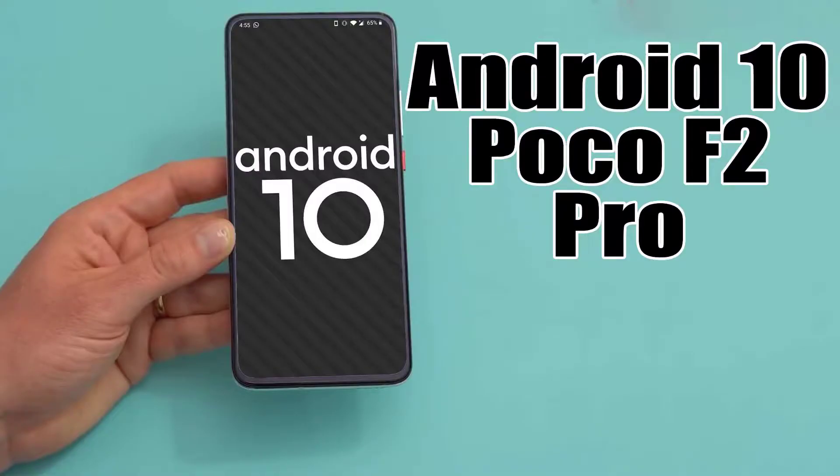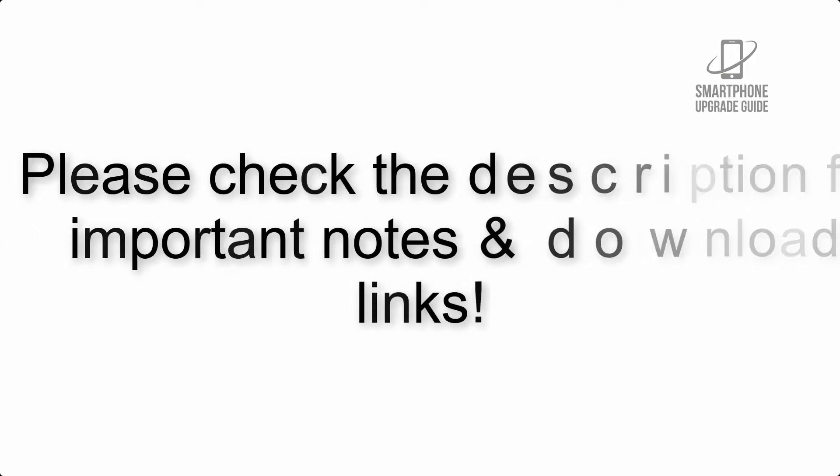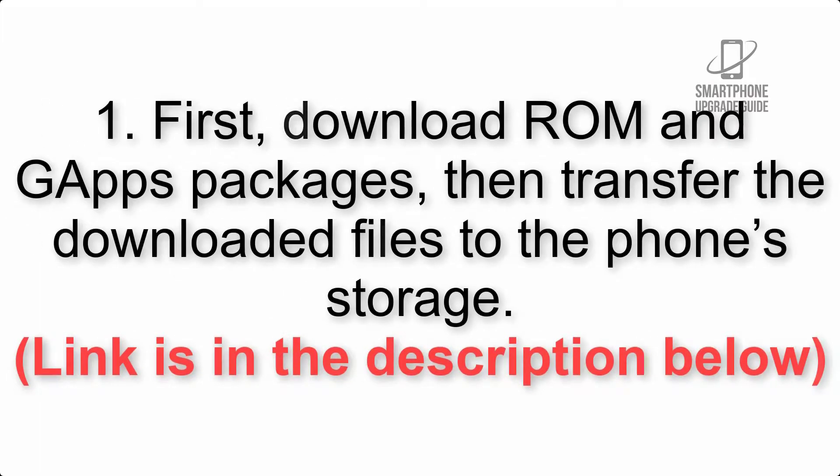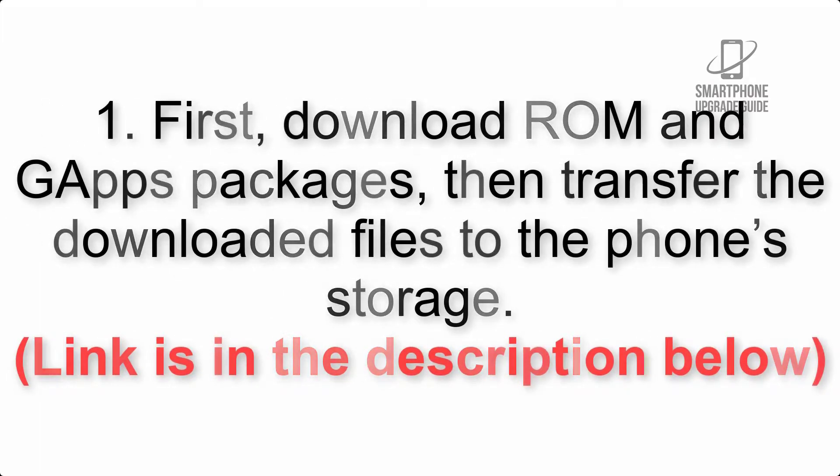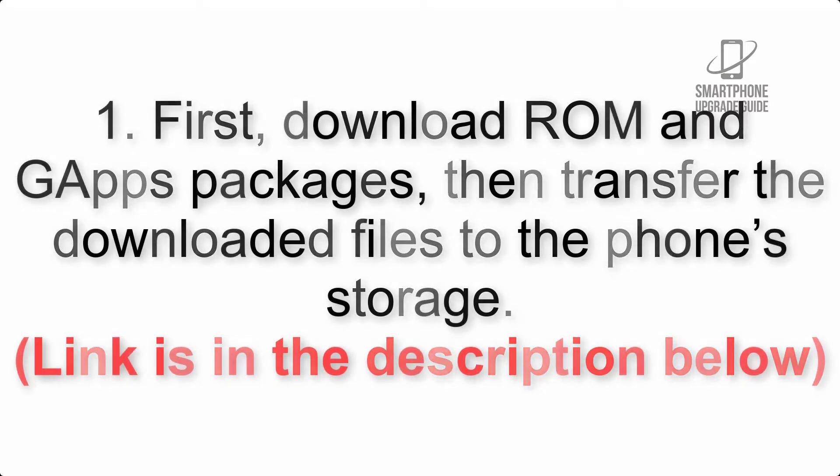Install Android 10 on Poco F2 Pro via Pixel Experience ROM. Please check the description for important notes and all the download links. First, download ROM and GApps packages, then transfer the downloaded files to the phone's storage.